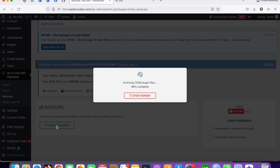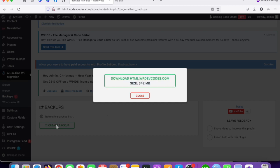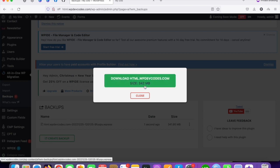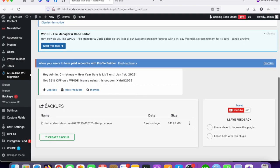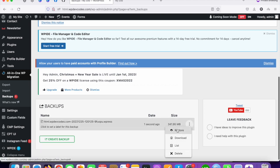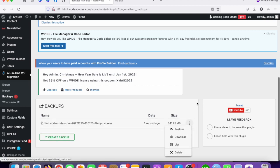It looks like it's almost done. You can see our download file is ready — it's about 342 MB. You can click on it to download the file or close it for now. The backup is ready and you can download and restore it.